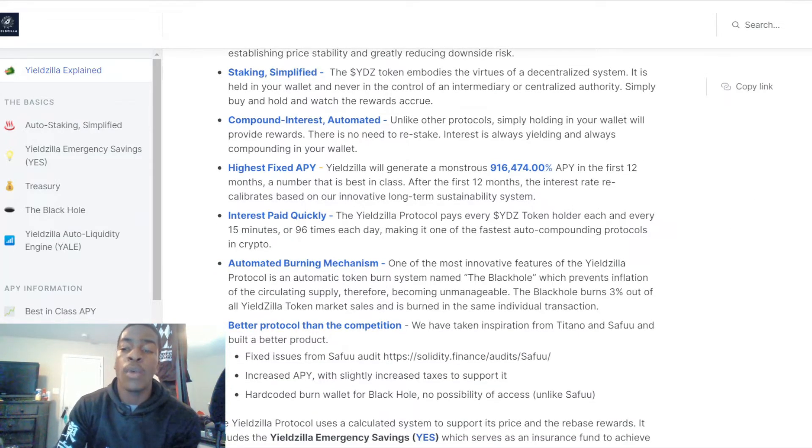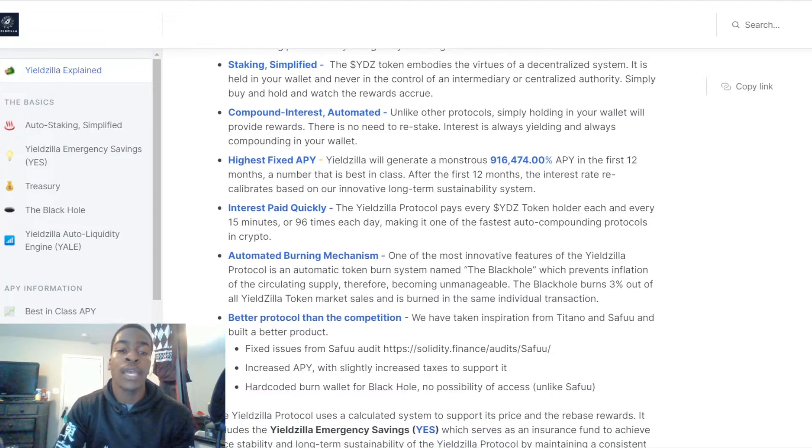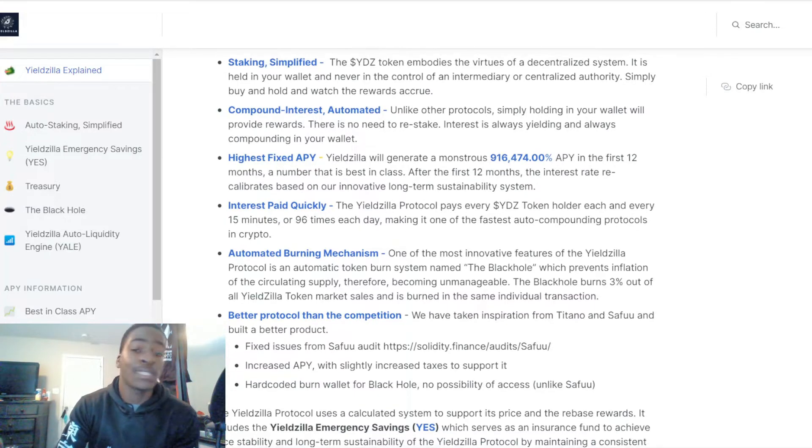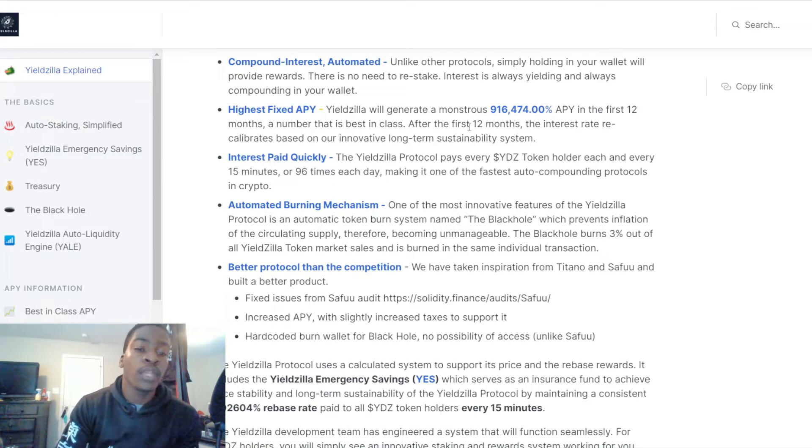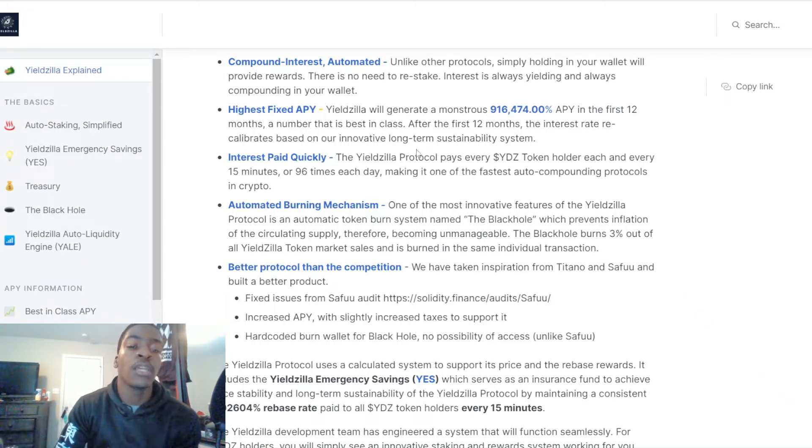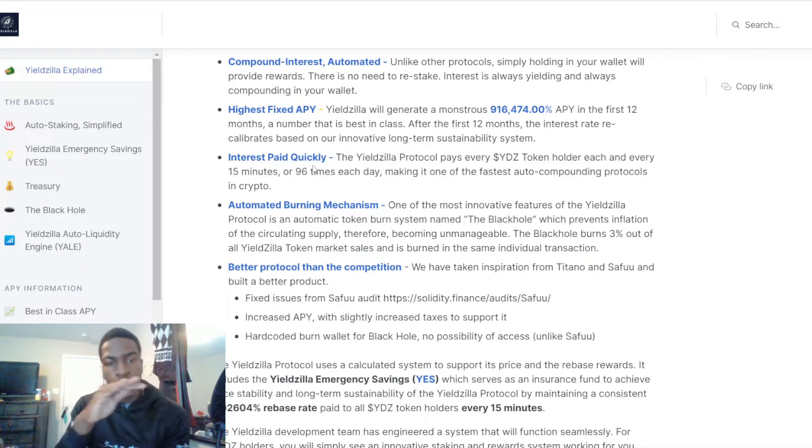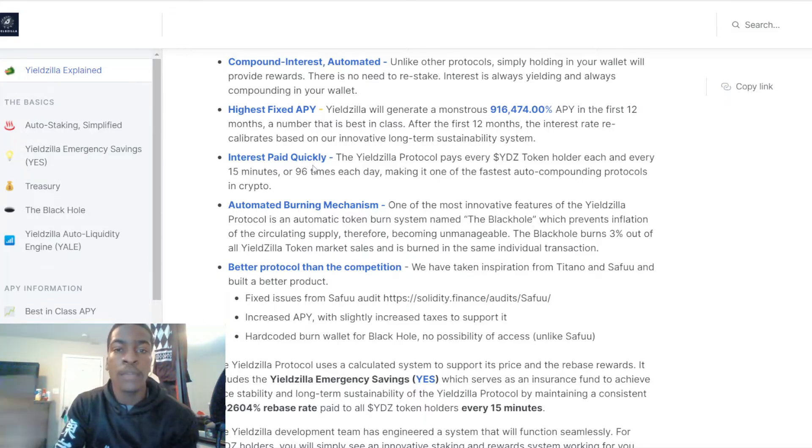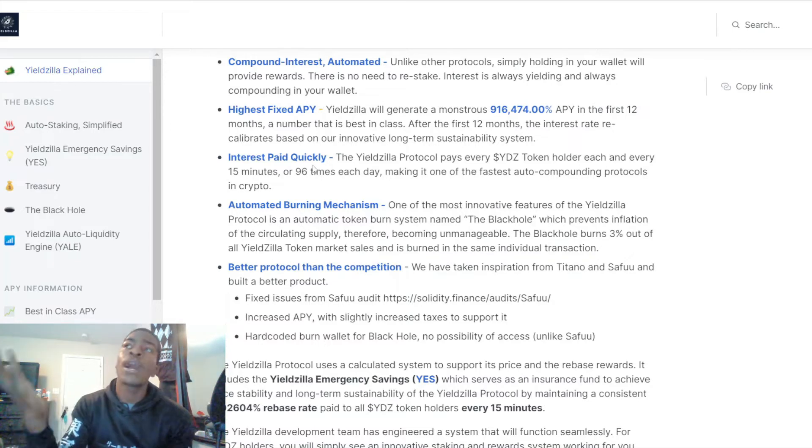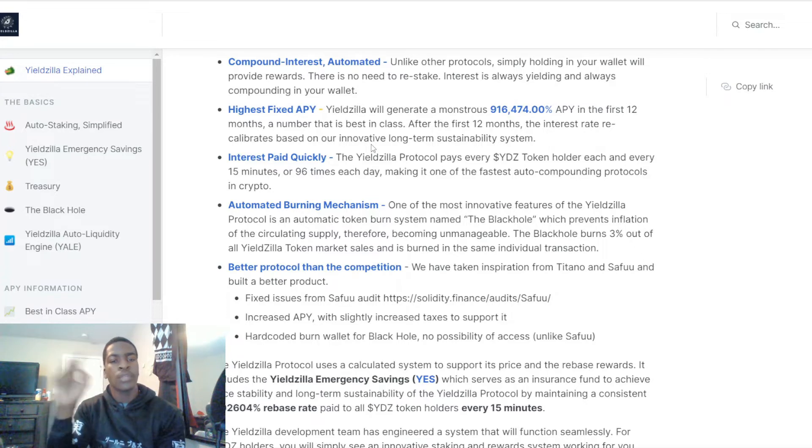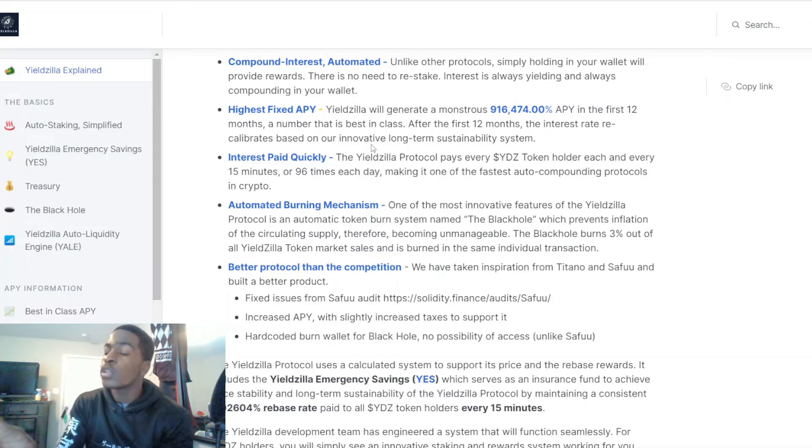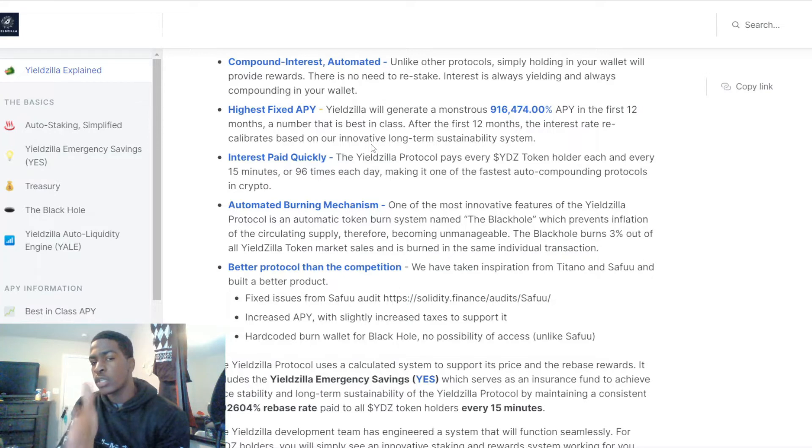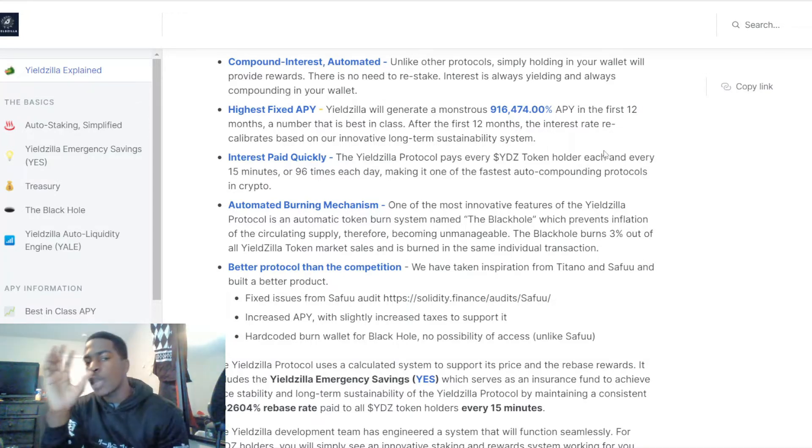They have that monstrous 916,474 percent APY in the first 12 months, a number that is the best in class. After the first 12 months the interest rate recalibrates based on their innovative long-term sustainability system. So this isn't something that's going to stay there after 12 months or four or five years down the line. This is something that could change later on, so keep that in mind.